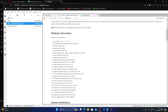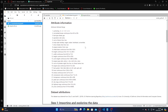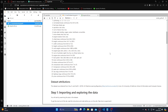The ranges: symboling is minus three to plus three; normalized losses is continuous from 65 to 256; fuel type is diesel or gas; aspiration is standard or turbo; number of doors; body style; drive wheels; engine location; wheelbase; length; width; height; curb weight; engine type; number of cylinders; engine size; fuel system; bore; stroke; compression ratio; horsepower; peak RPM; city MPG; highway MPG; and price is continuous from 5,000 to 45,000.